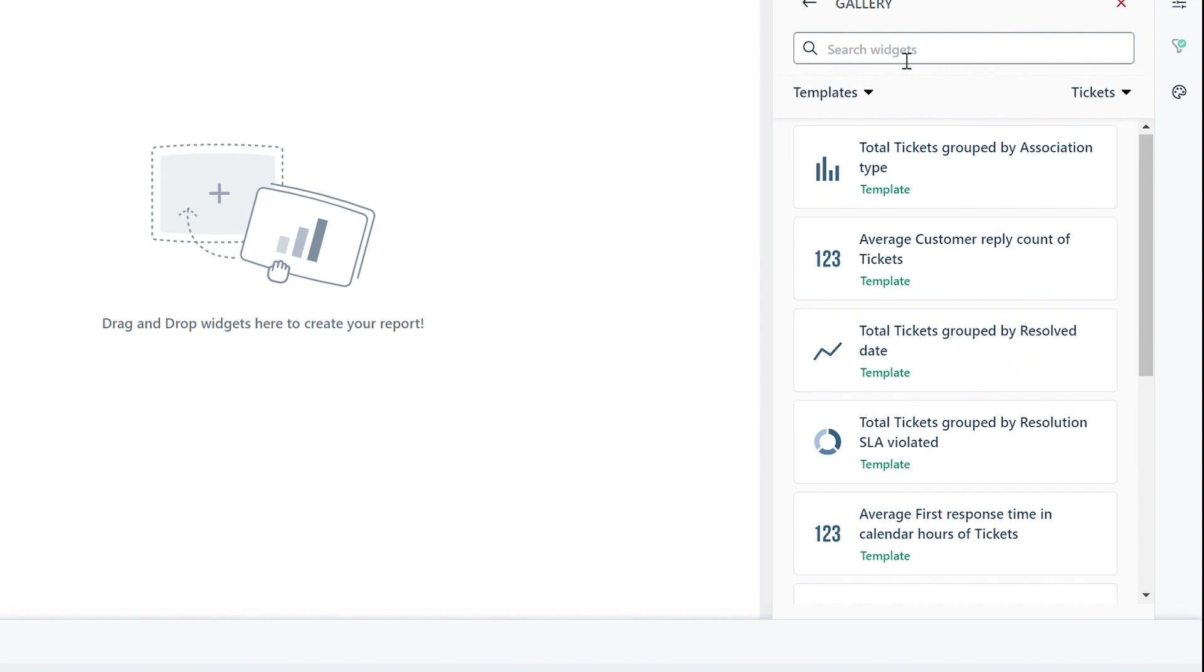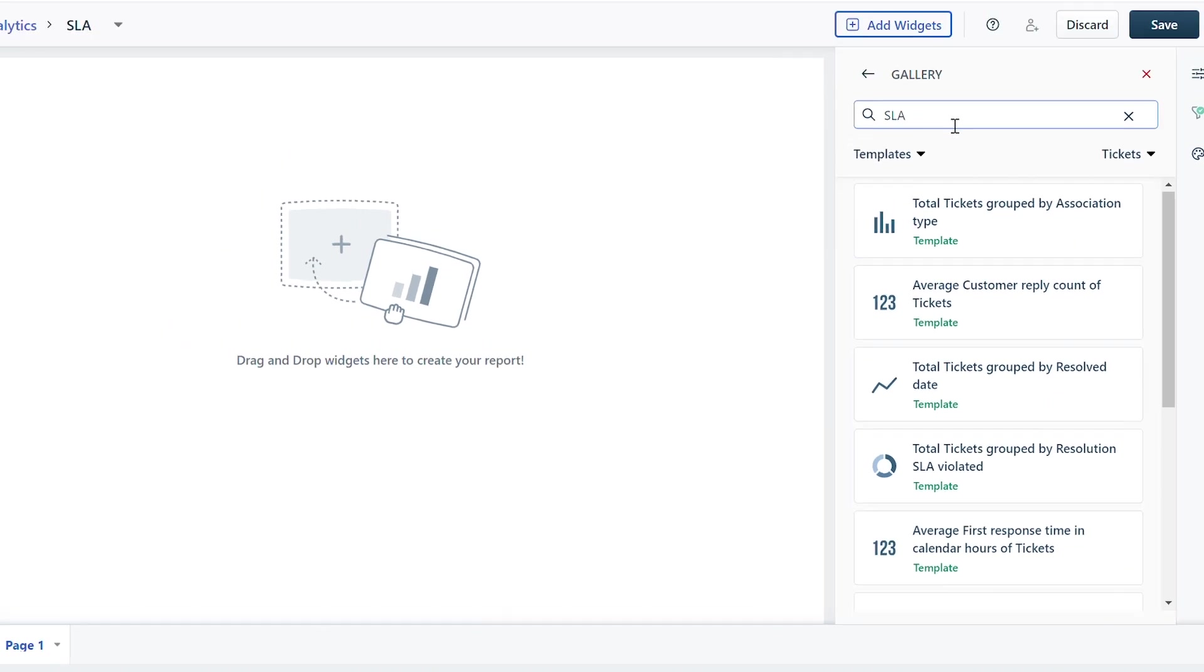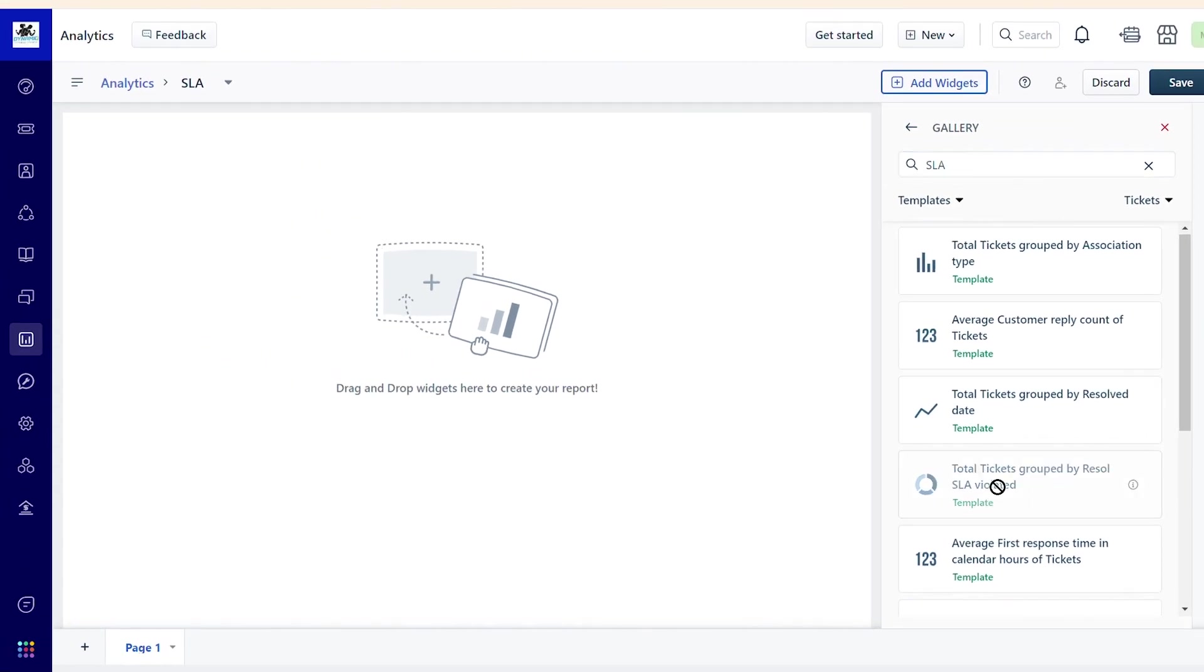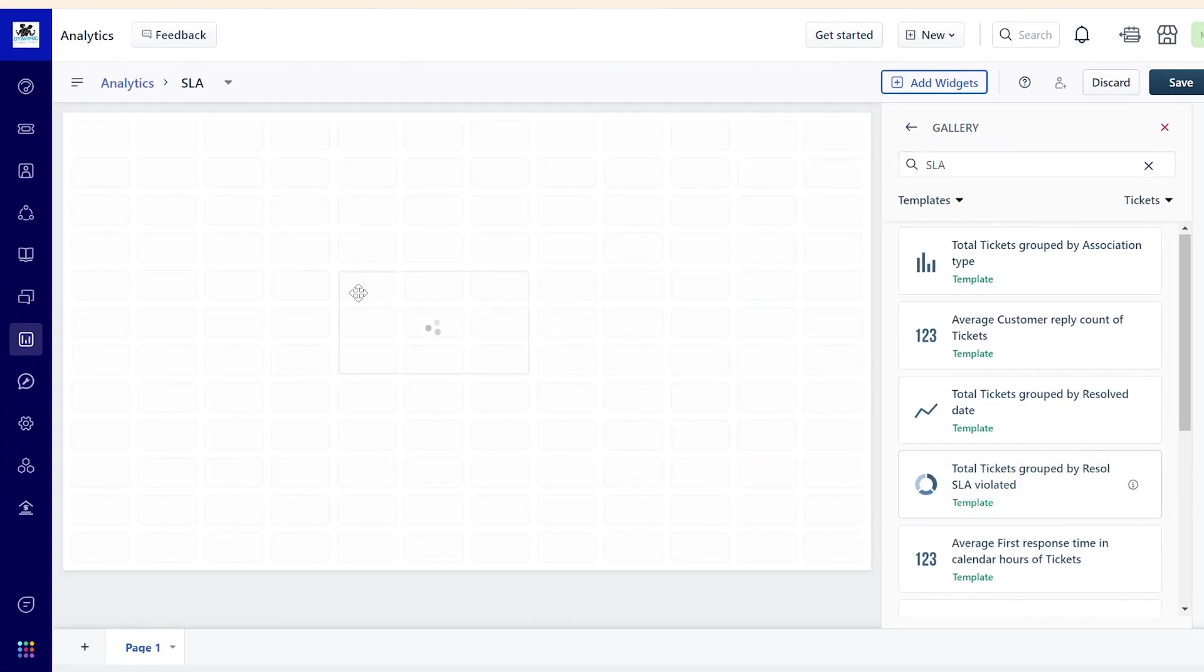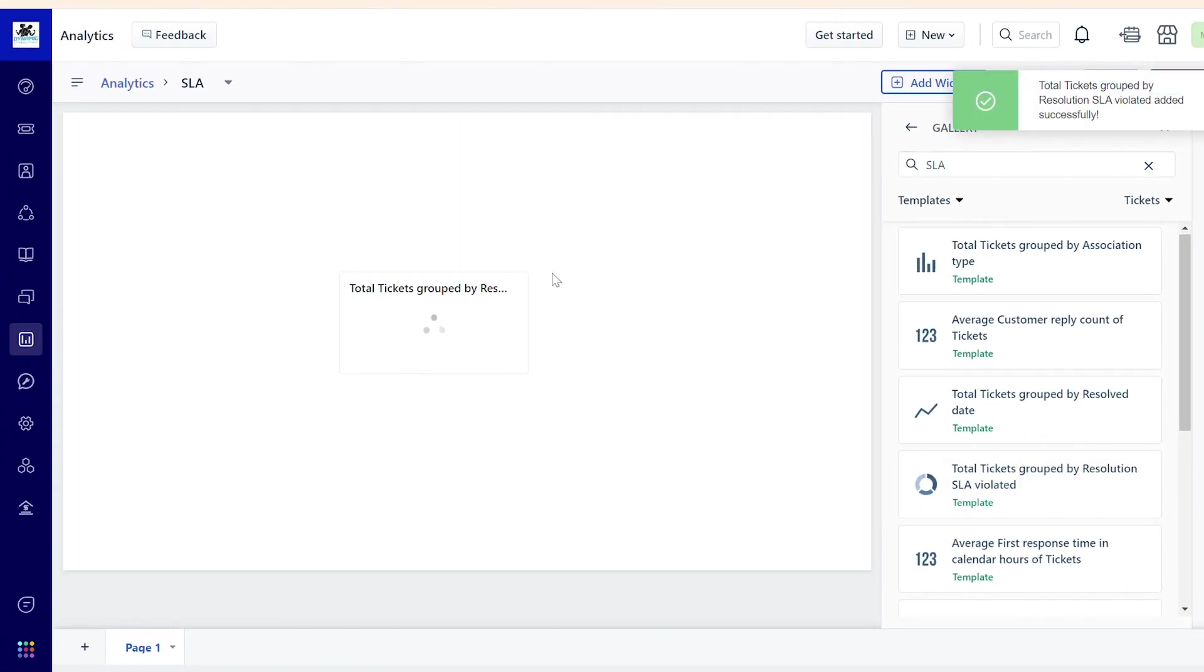You can use keywords to complete the search. Drag and drop the chosen widget quickly into your report.